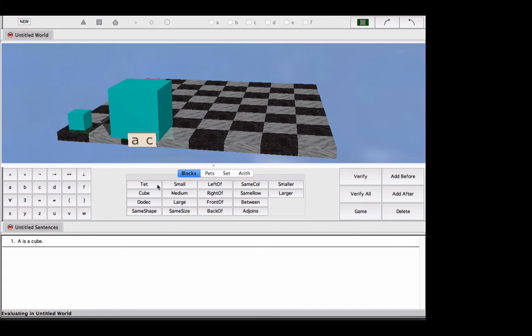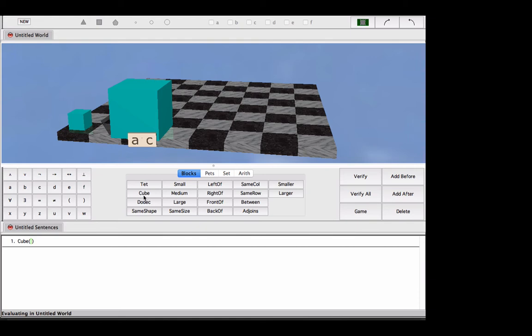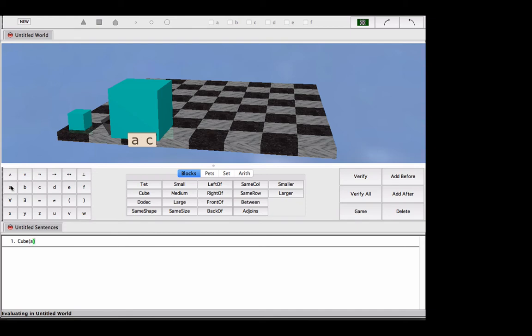But what we're going to see when we learn the language of first-order logic, we are going to instead use our button. You can type the word cube. But the nice thing about Tarski's world is that when you use the buttons, you get automatic grammar, if you will. You get the proper formatting for the language that we're learning. So we're told that we have a cube, and its name is A.